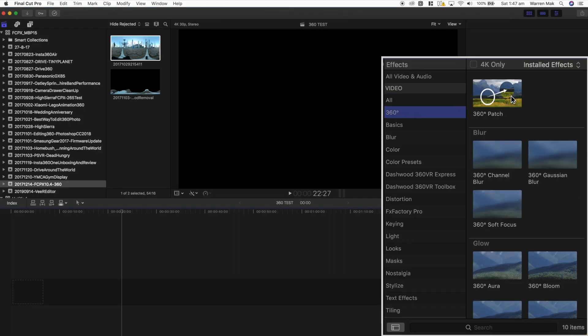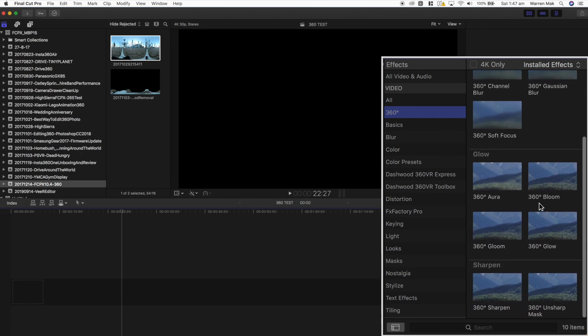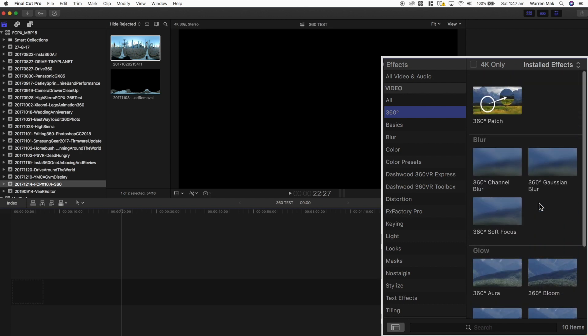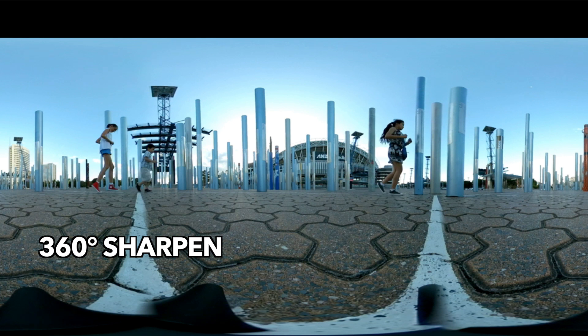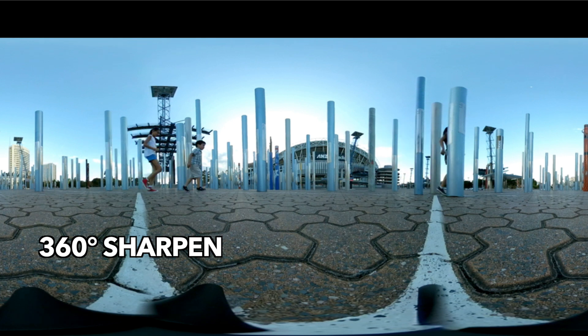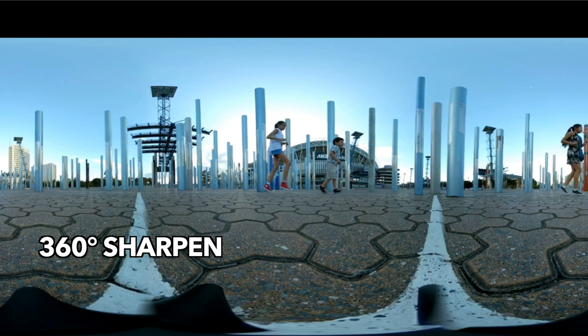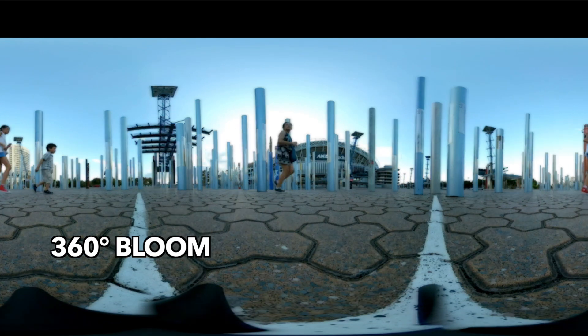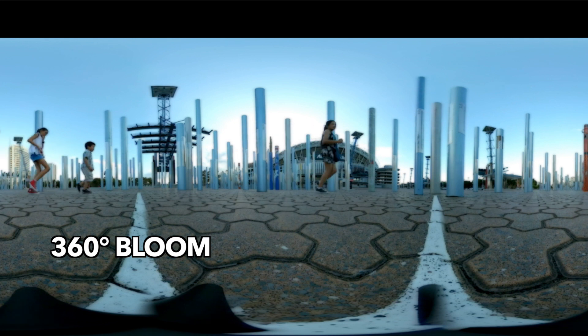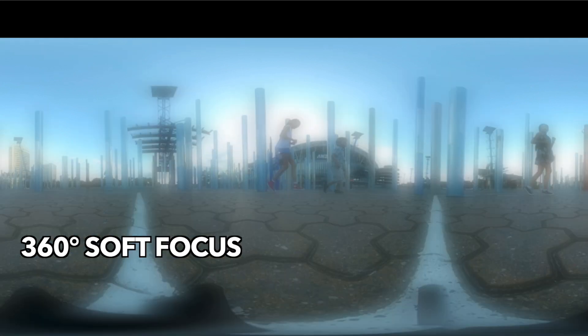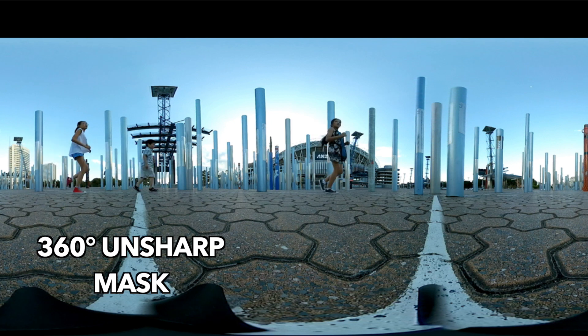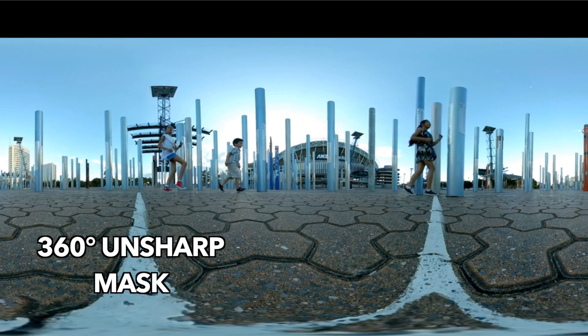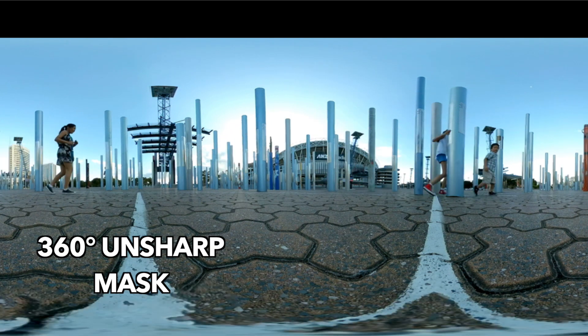There are quite a few other 360 effects that are on offer in version 10.4 of Final Cut Pro. They include 360 blurring, soft focus, aura, bloom, glow and sharpening. I won't go into all of them here, I might make another video about them, but they're basically as you expect them to be, and are made specifically for 360 videos. So you won't get the issues with the unmatched stitch line that you may get if you use the non-360 versions of these effects.